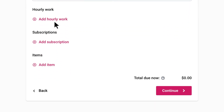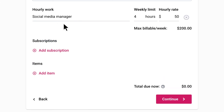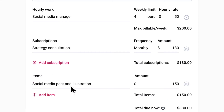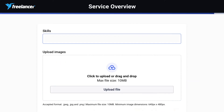Break down each deliverable. You've got three types to choose from: hourly work for tasks paid on an hourly basis, subscriptions for long-term commitments, and items for specific goodies, like an illustration.